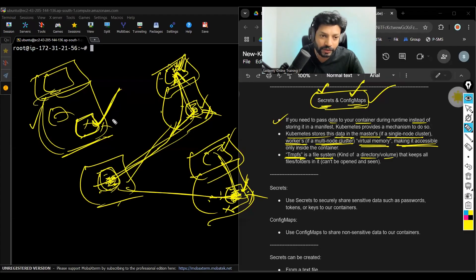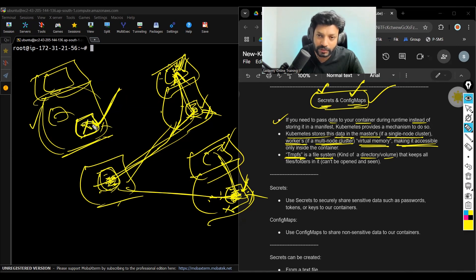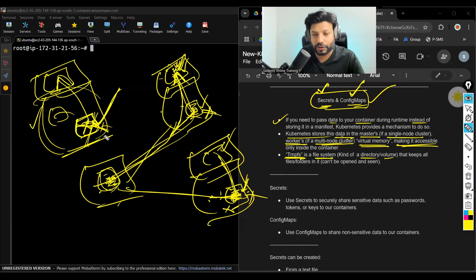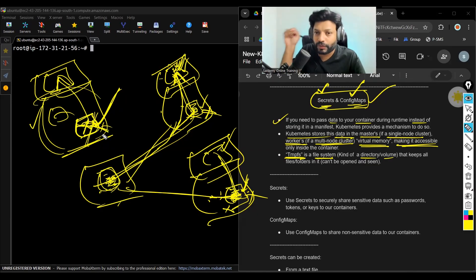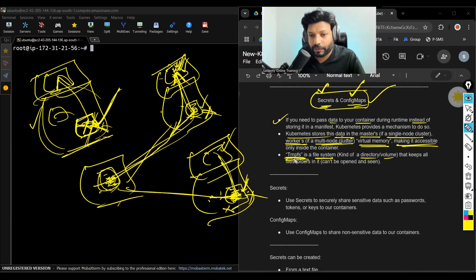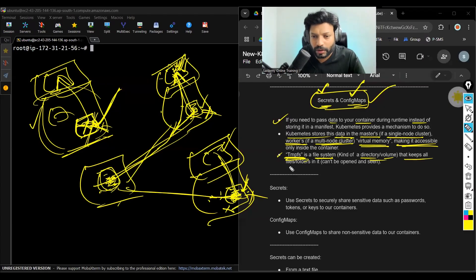If you have a single-node cluster, when you run the manifest, the data will be stored in the virtual memory of master. From there, it will be passed to the container, but you cannot access the data from this virtual memory. Data is there, but you cannot access it — that is what virtual memory we call. The name of that virtual memory is TMPFS. You can think of it as a kind of folder or volume that keeps all the data you want to pass.